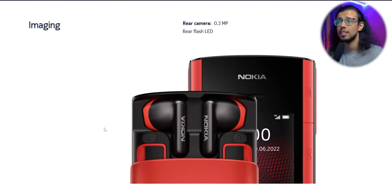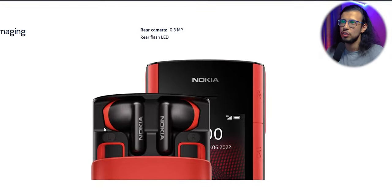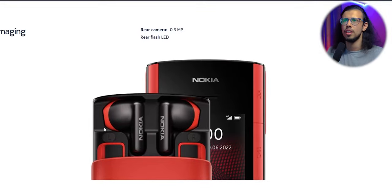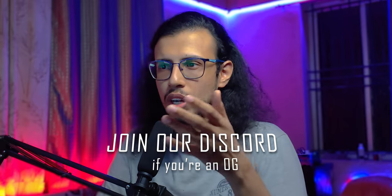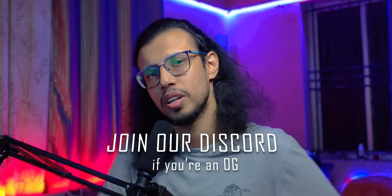Anyway, I'll link this in the description. Check out the Nokia 5710 XA. Would you consider buying a feature phone or a button phone like this in 2022?